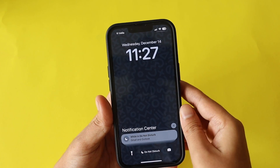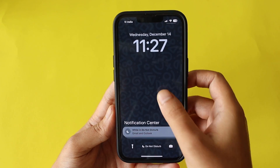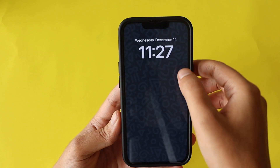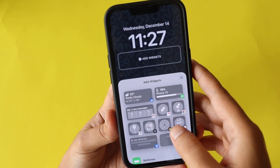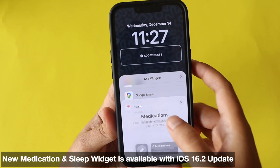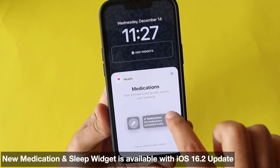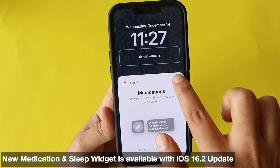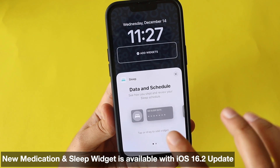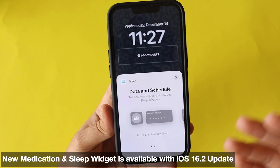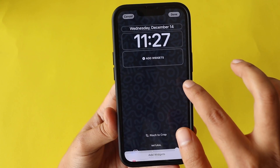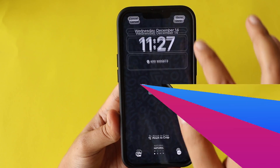There are also new lock screen widgets. If you go to the lock screen customization and tap on Widgets, then select Health, you'll find a new Medication widget that wasn't there before, along with a new Sleep widget. So iOS 16.2 adds new widgets you can place on your lock screen.